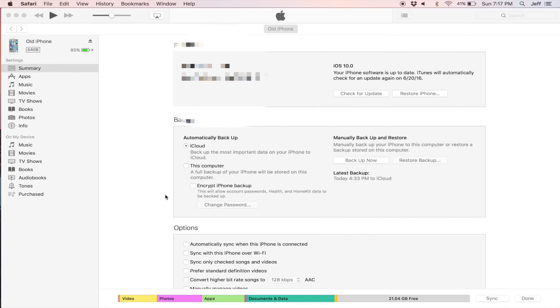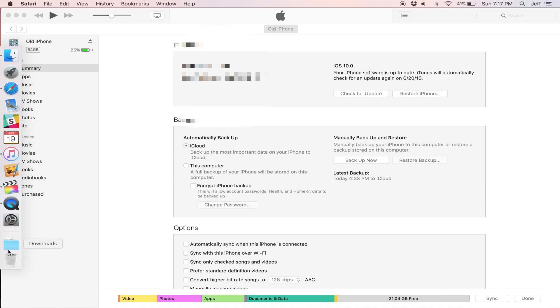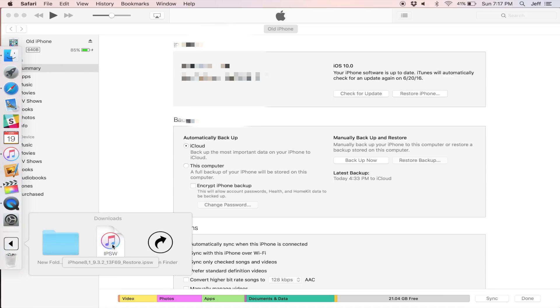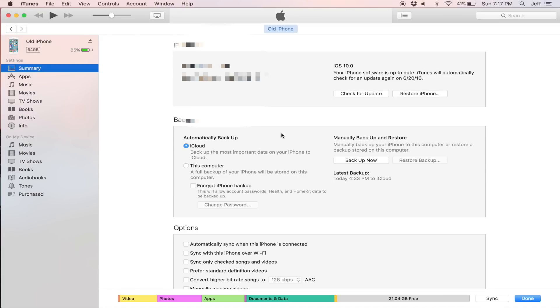Alright. So it's saved to my downloads folder, as you'll see right here. There's my iOS 9.3.2, which is the latest publicly available firmware for my iPhone 6s.